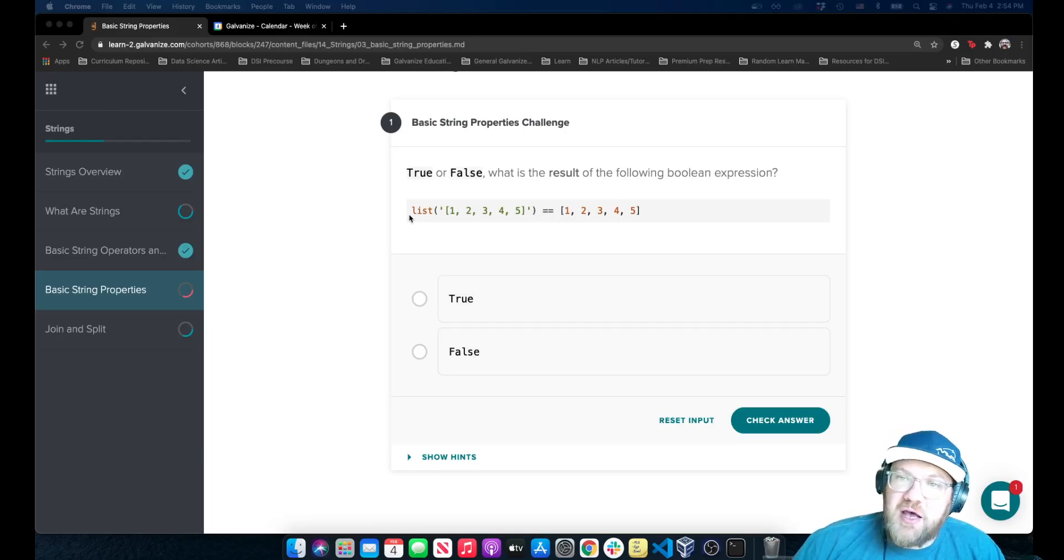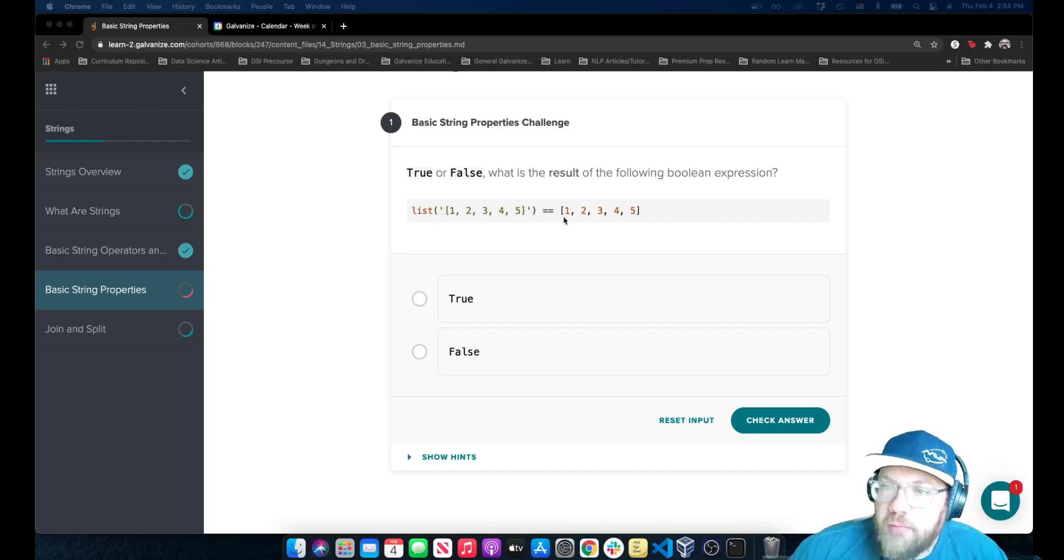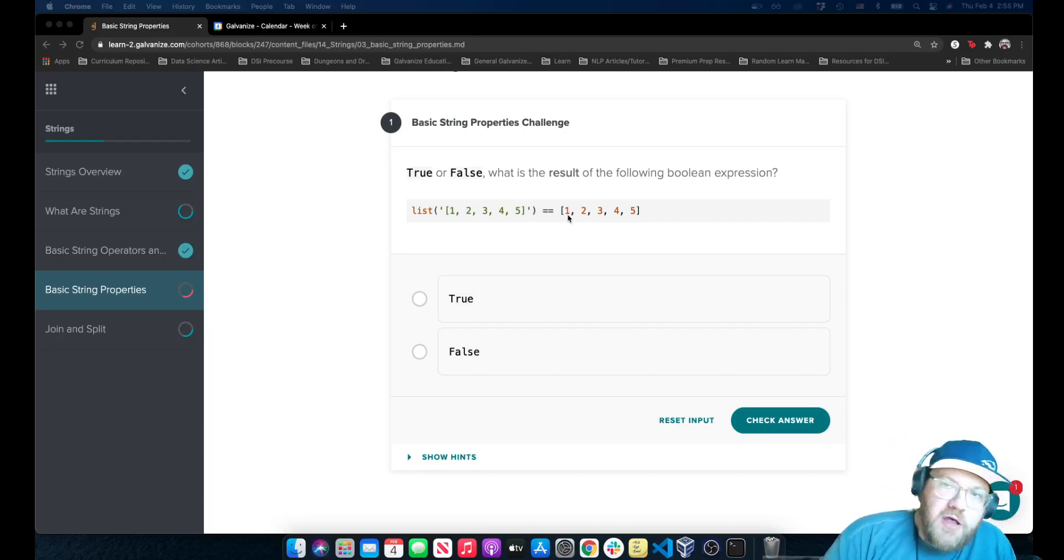We're asked a list of this string, one, two, three, four, five, and an actual list with the objects, one, two, three, four, and five.